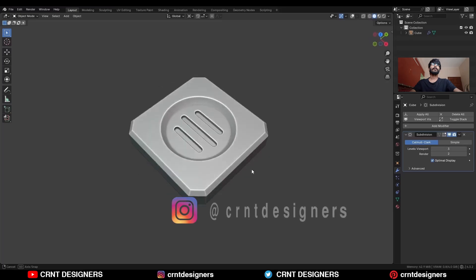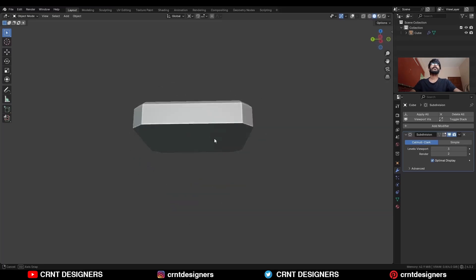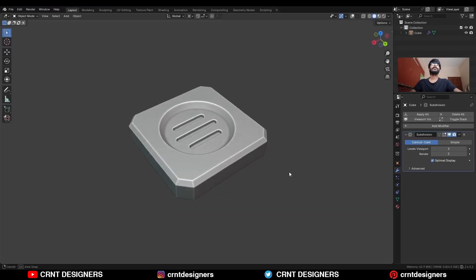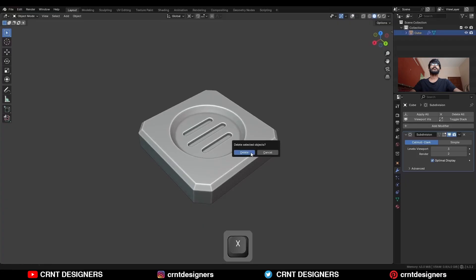In this Blender tutorial, we will try to create this kind of design. You can see this design — I am going to delete this.